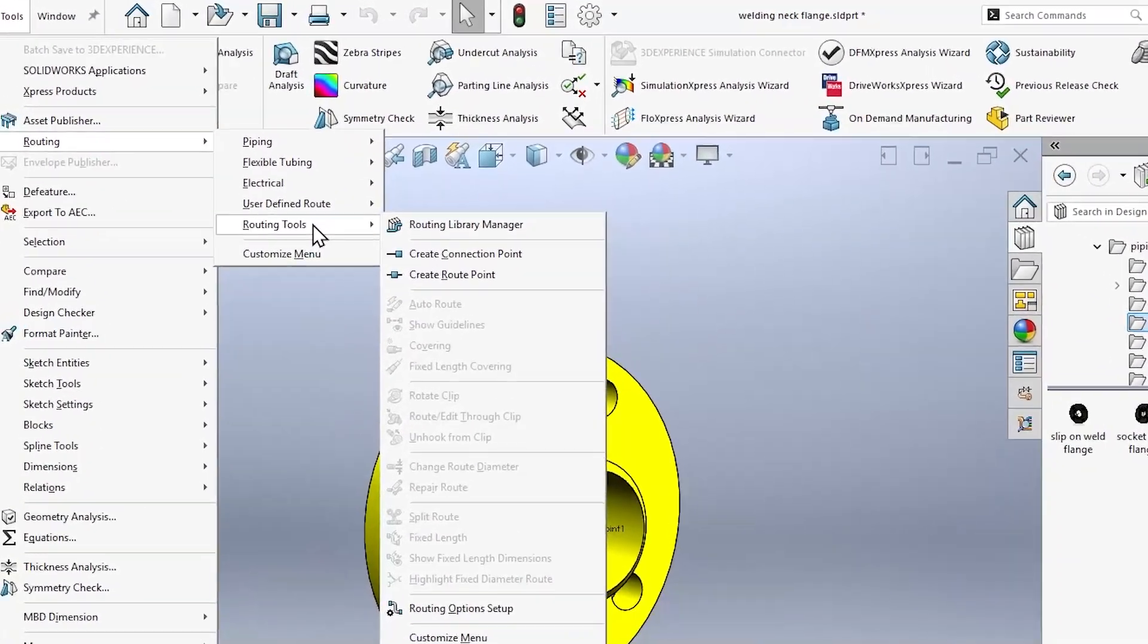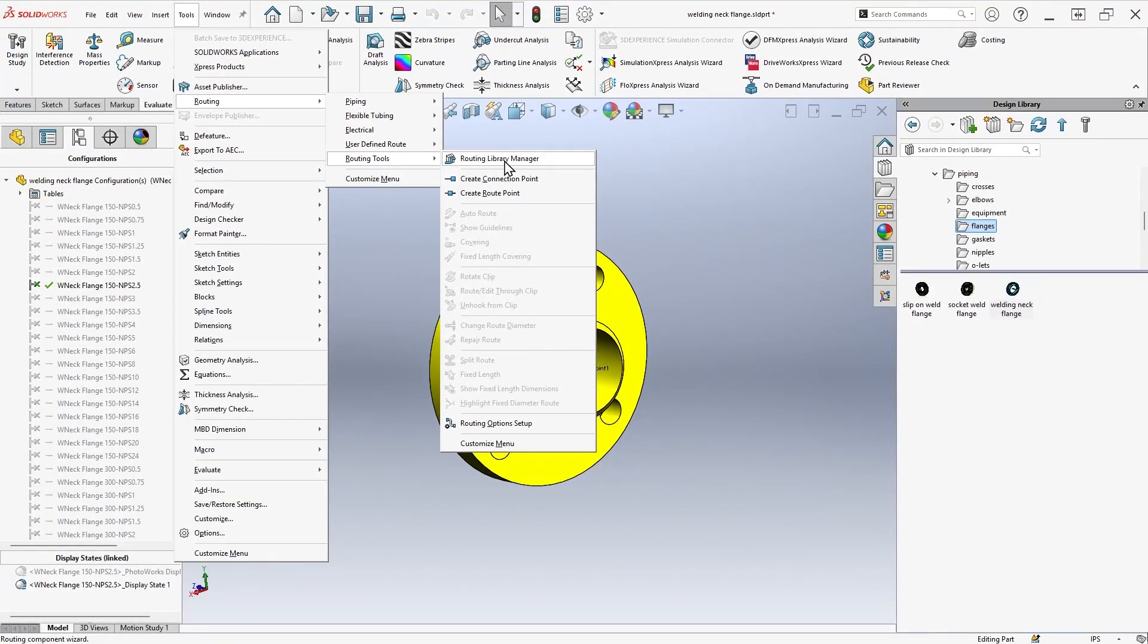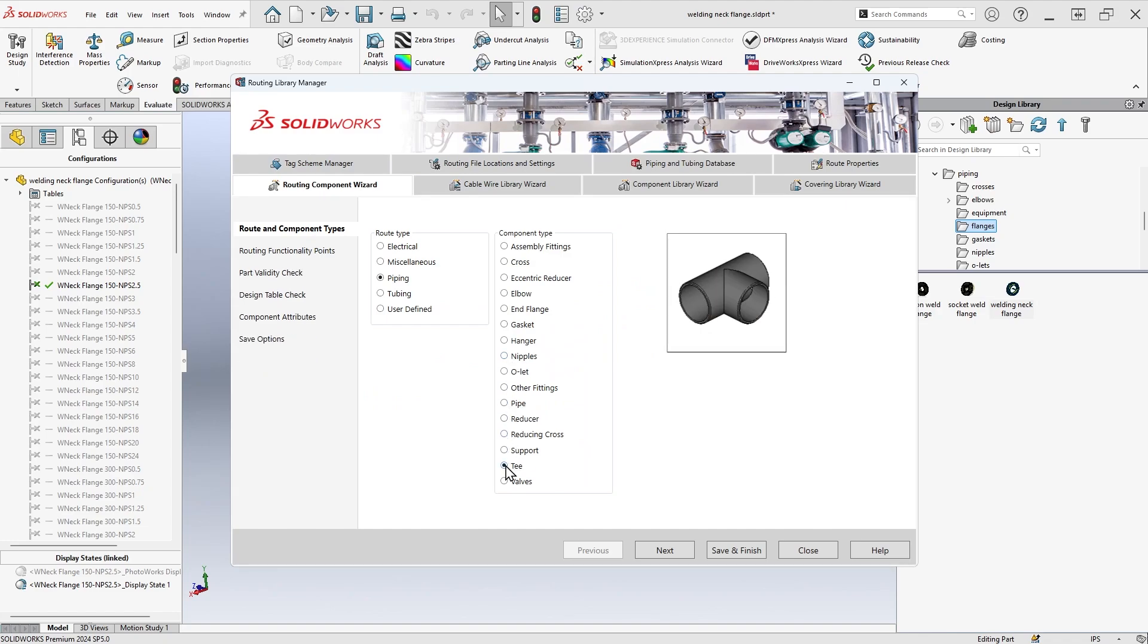Route components can be created by manually inserting connection points or route points or using the automated wizard in the Routing Library Manager, which guides you through component creation.